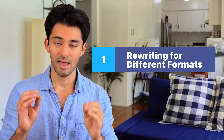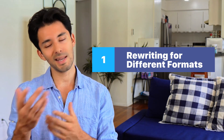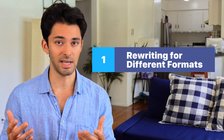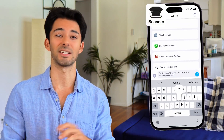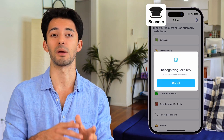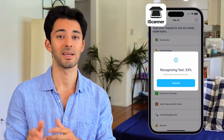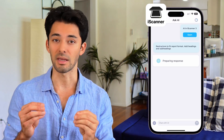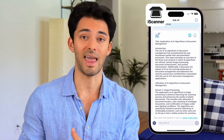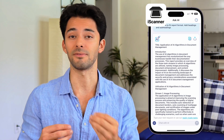Rewriting for different formats. Imagine you have a research paper, but now you need to create a summary for a class presentation. Simply just ask the AI chat to rewrite your content into a summary format, perfect for your slides and talking points. The AI can also restructure your content, adding appropriate headings and subheadings to fit a report format.